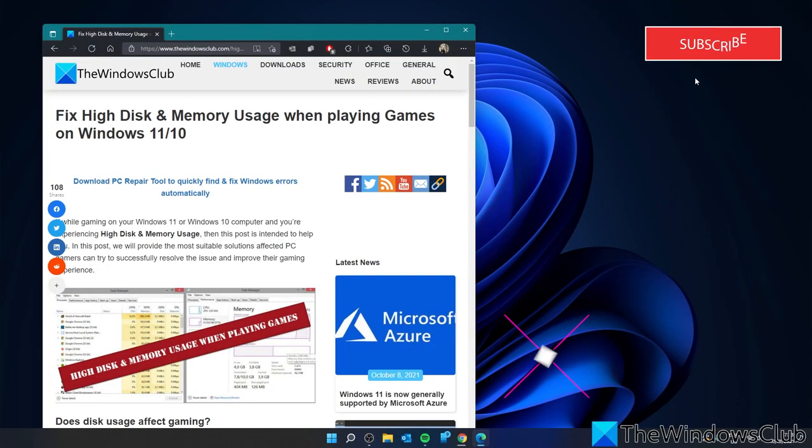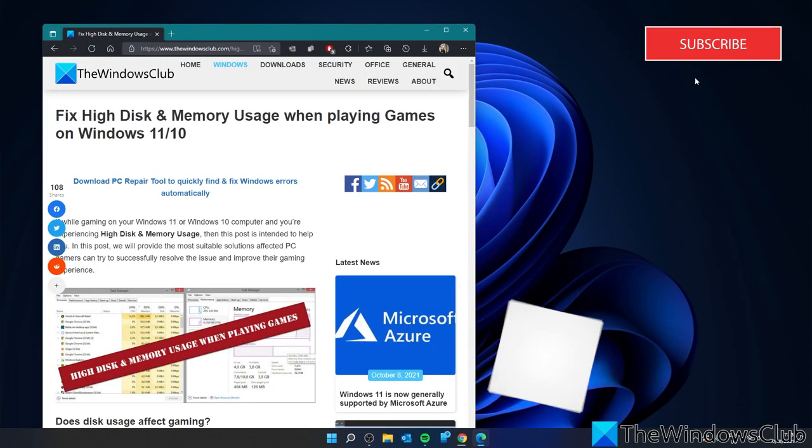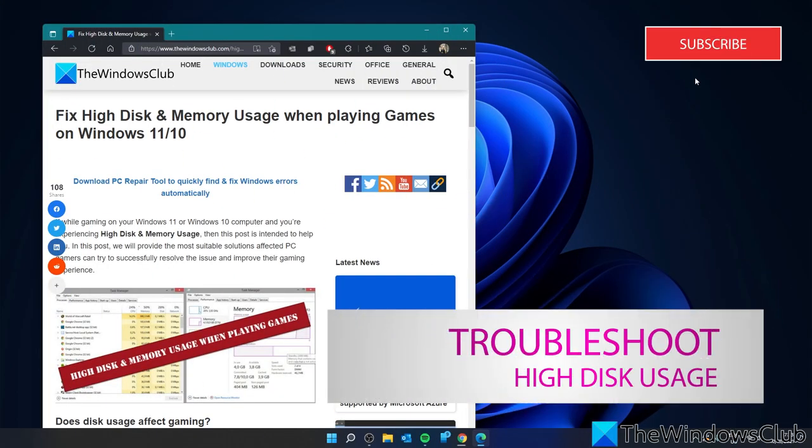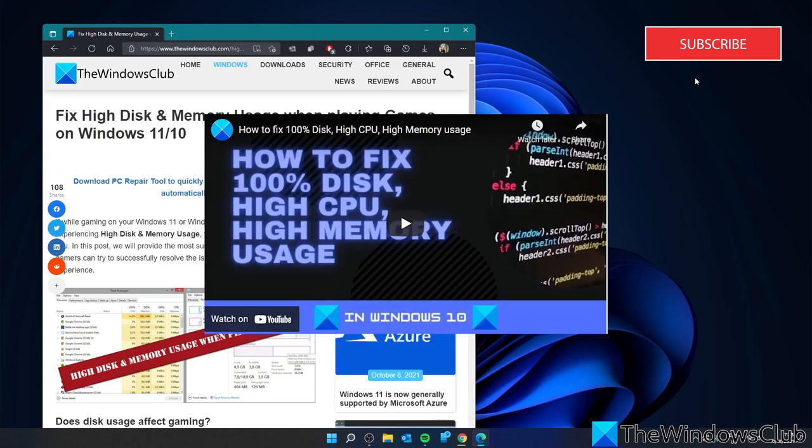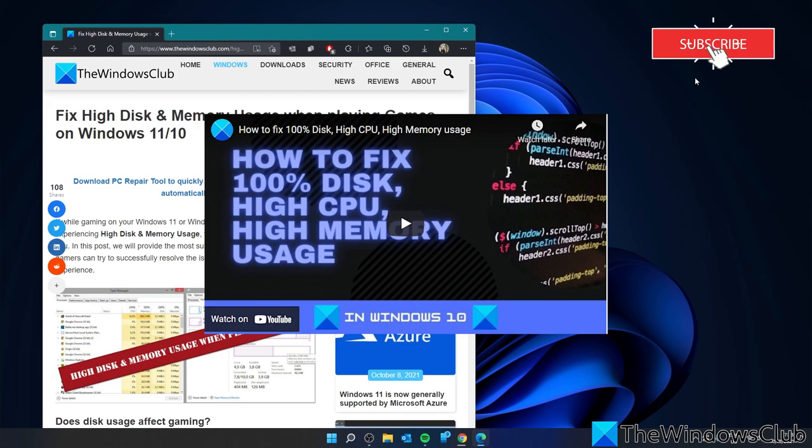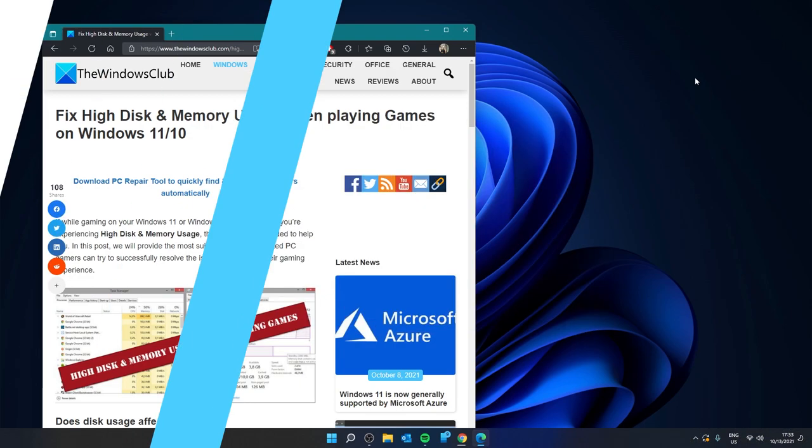Above all, if you're experiencing high disk and memory usage then you should look at other causes of the problem. We did a video on how to fix 100% disk, CPU, and high memory usage that will go more into depth on things you can do to try to fix the problem, and we will link that video as well.